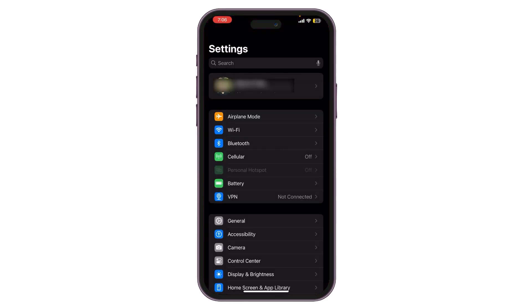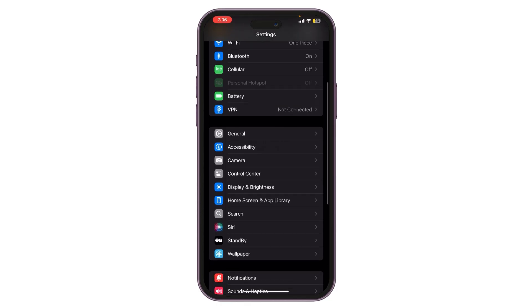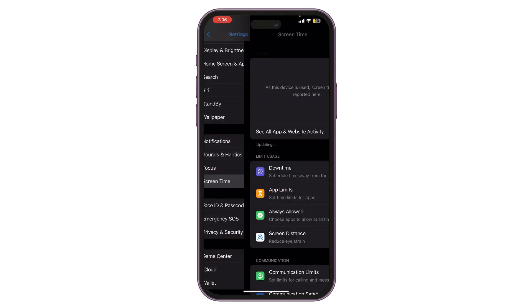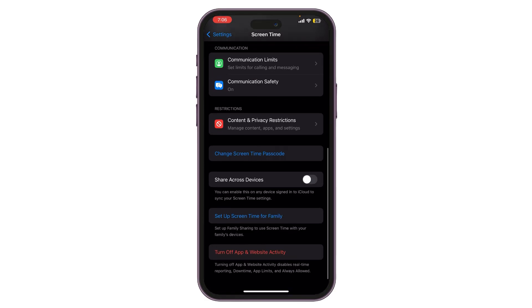The first thing you want to do is open your Settings. After opening your Settings, scroll all the way down until you see the option Screen Time. Simply tap on it. After tapping on it, scroll all the way down again until you see the option Turn Off App and Website Activity.